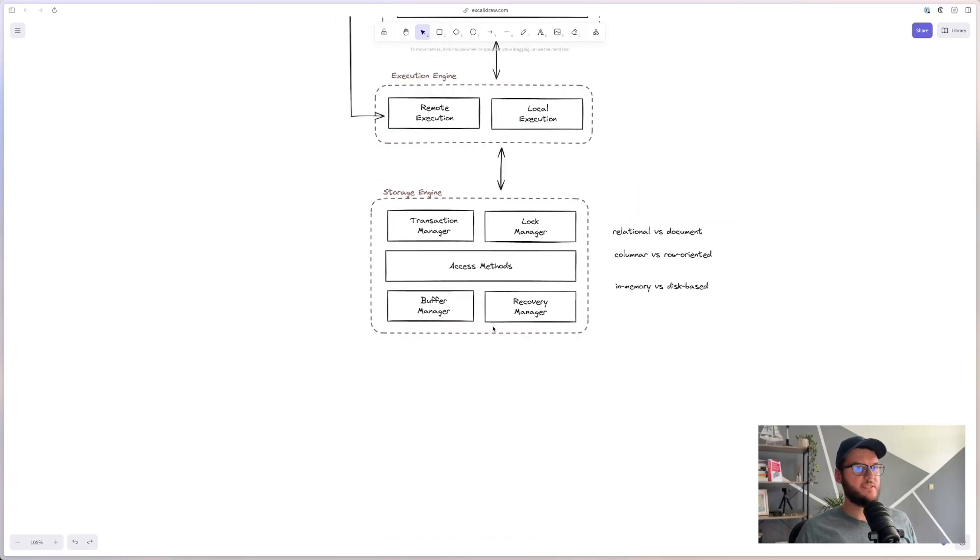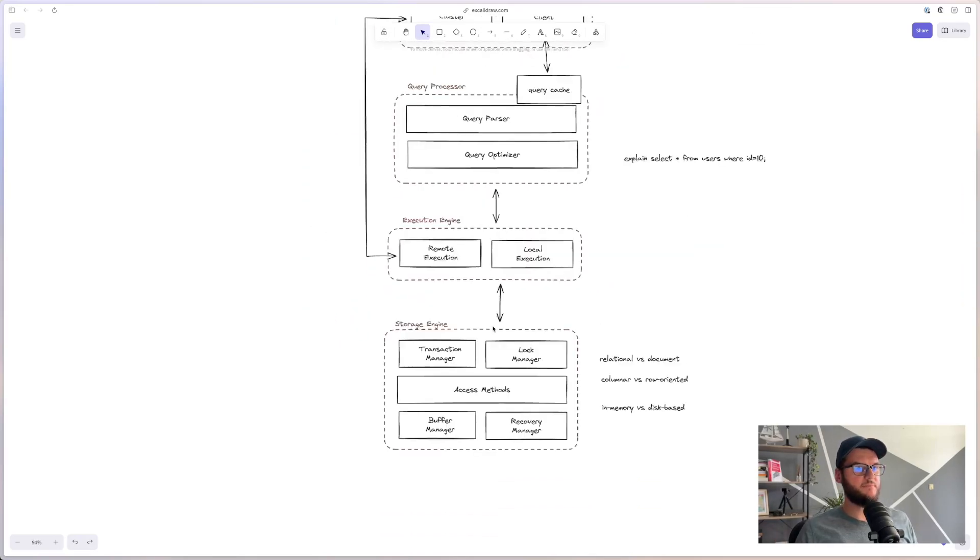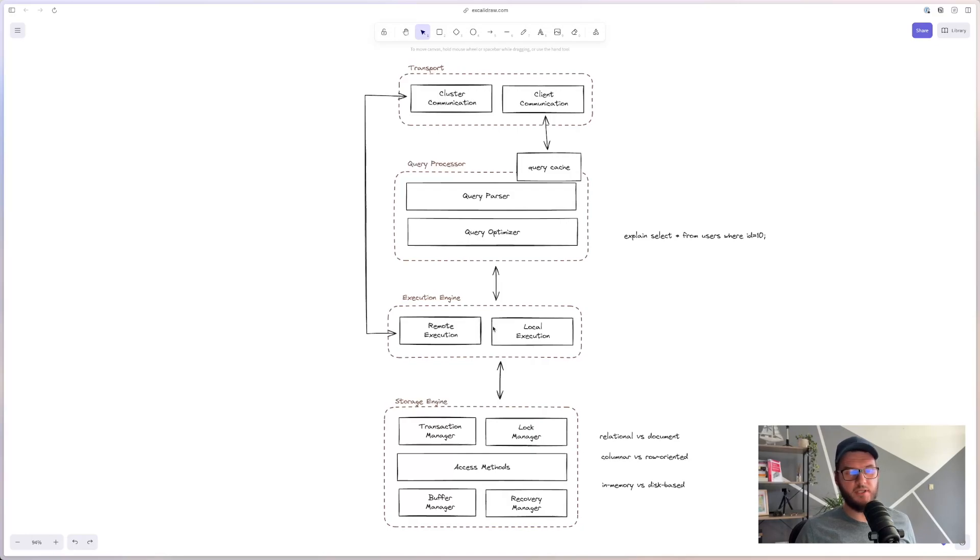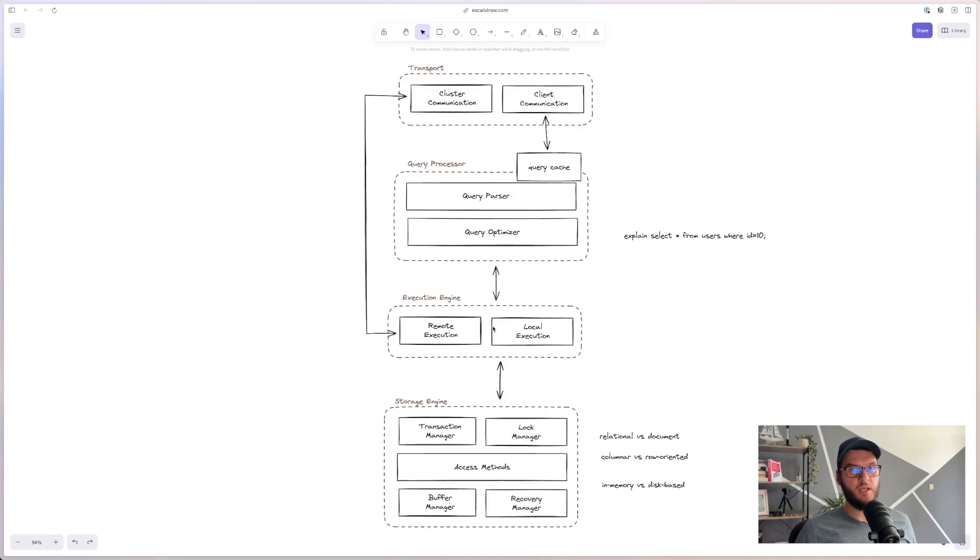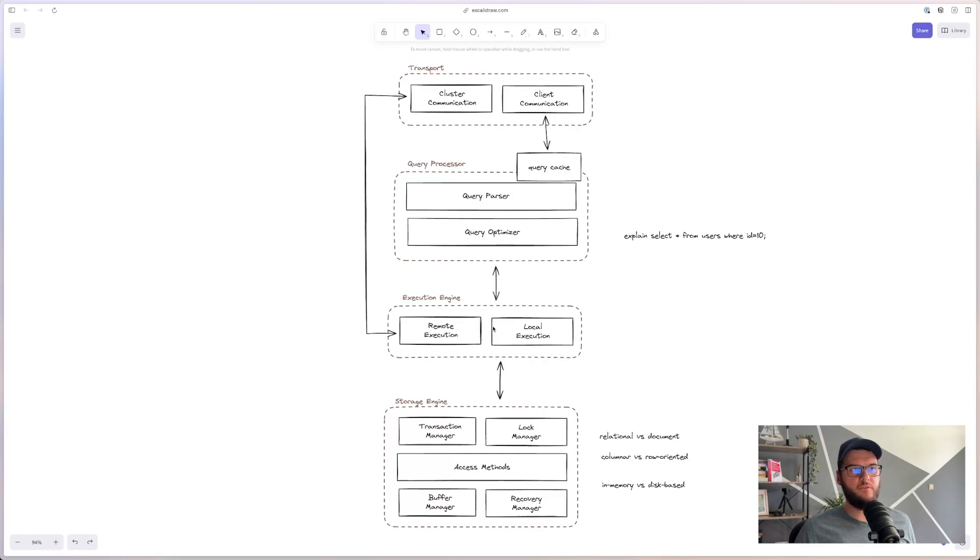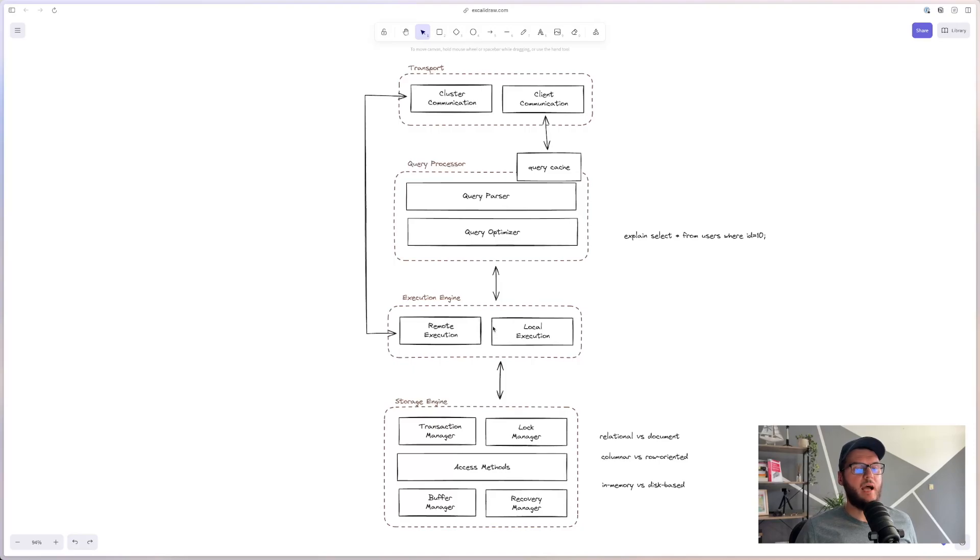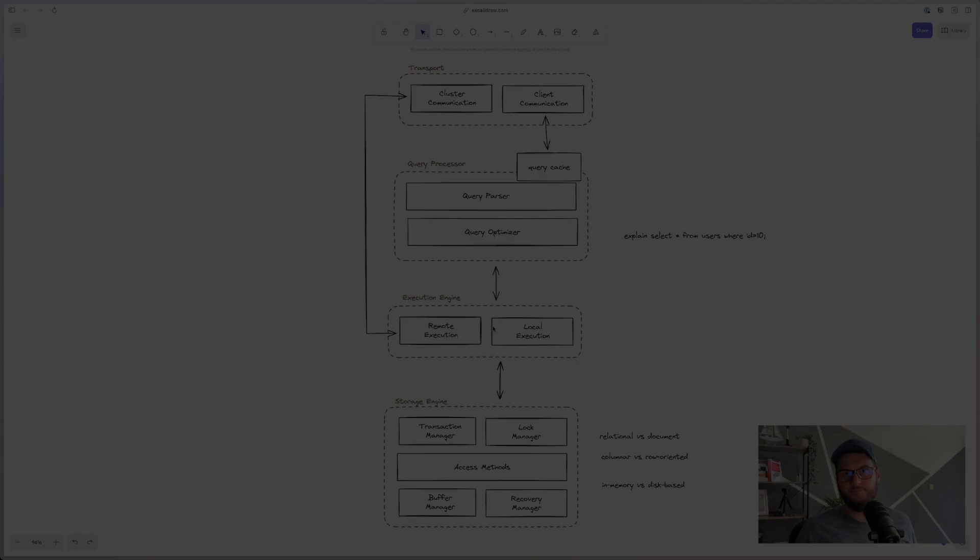So this was some primary components and subsystems that form a database management system, more or less. Each of these components is a topic on its own. But I hope I managed to give you a high-level overview of what is going on. So we can at least appreciate a bit more what it takes to store our data durably and correctly. Thank you very much for watching. I really hope this was useful for you. If it was, maybe give me a thumbs up and consider subscribing so you don't miss content like this. And until the next video, take care and bye bye.